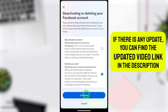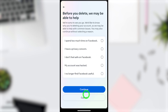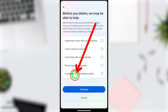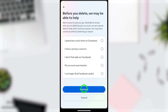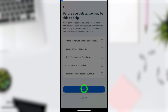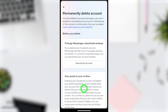Here they ask you to select a reason, but you can go forward without selecting any reason. Just tap Continue at the bottom. On the next page, they ask if you want to temporarily deactivate instead.